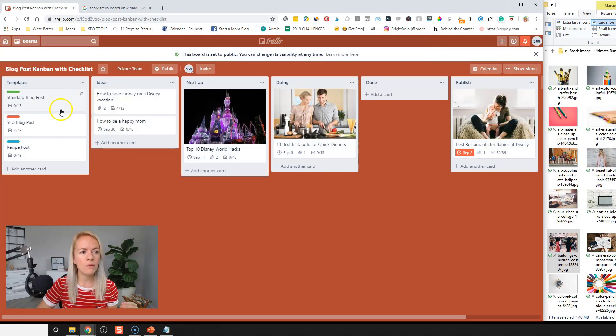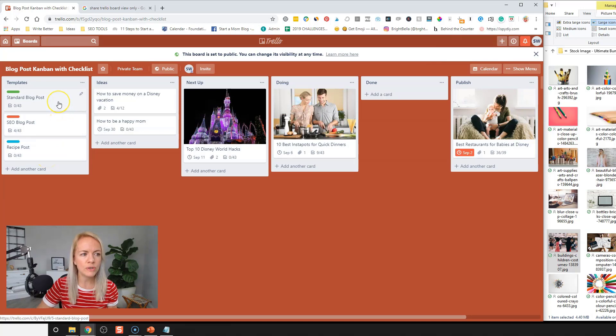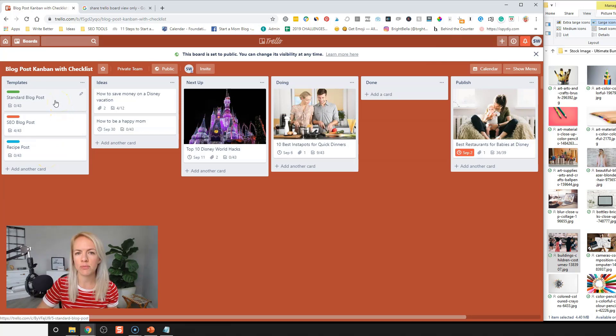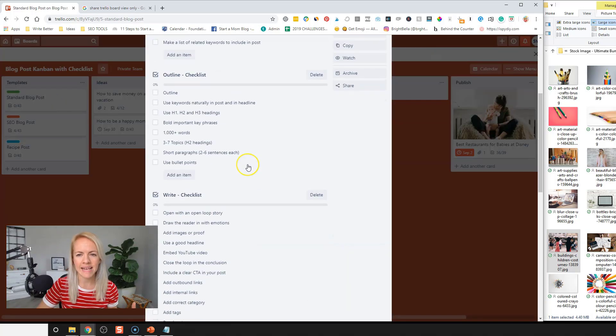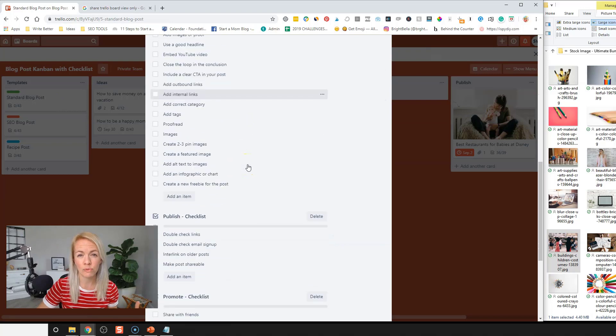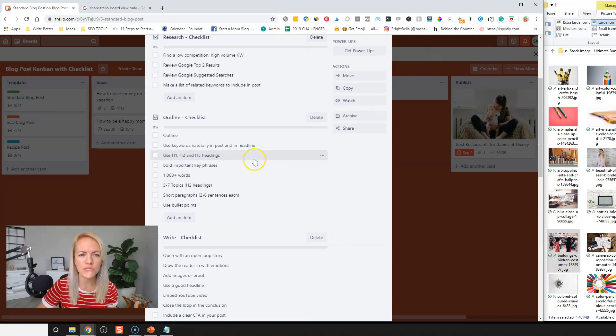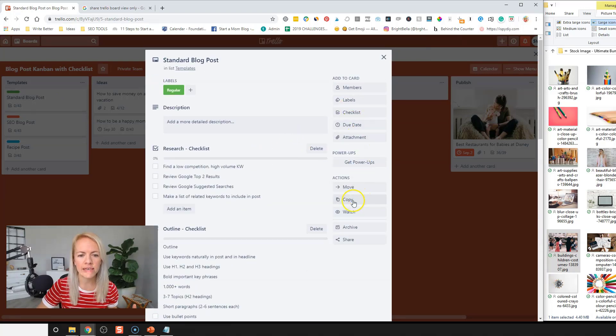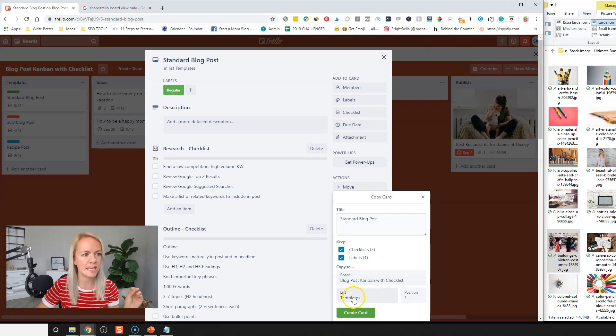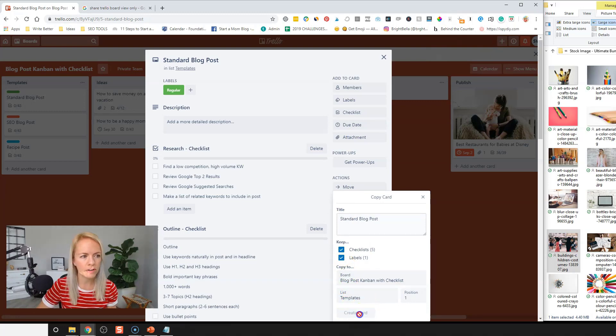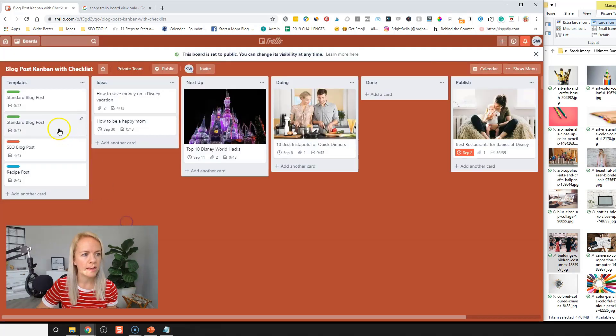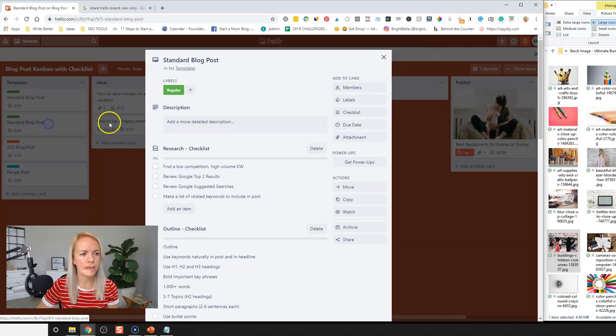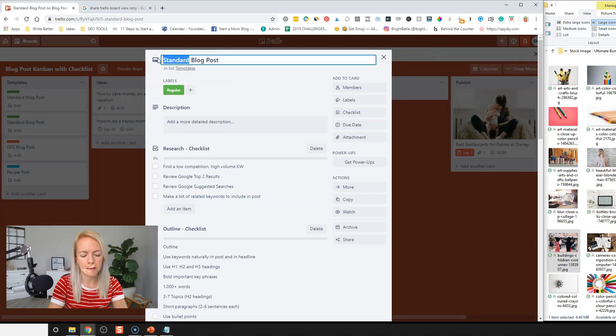So I would, if I were you, go through and create different types of blog posts. What you can do is you can use the standard blog post template that already has 43 steps to creating an awesome blog post. And you can click on the copy and add it to the same kind of templates board, create the card there. And you can edit it to be, um, I don't know.